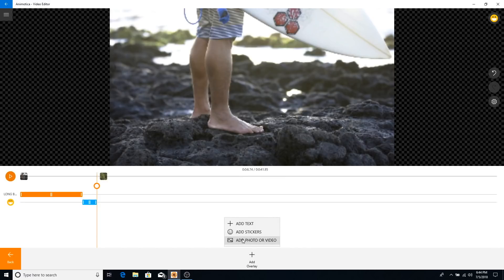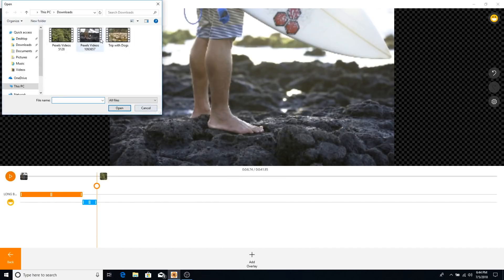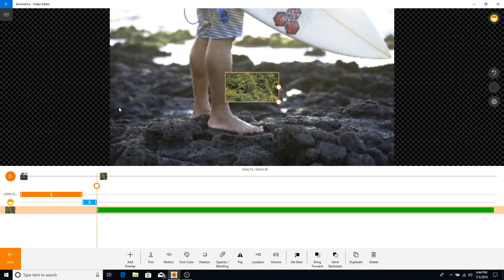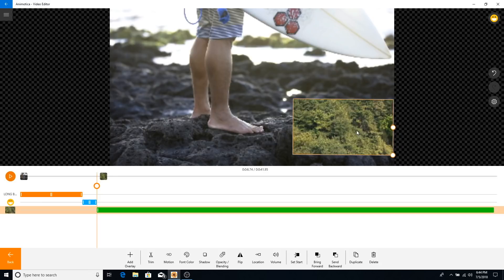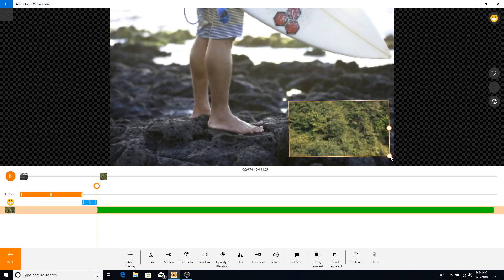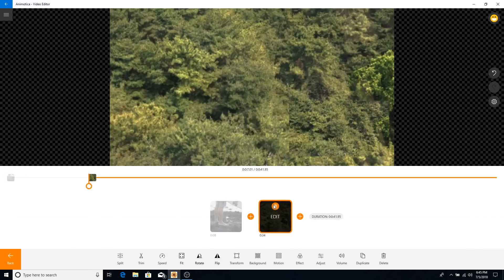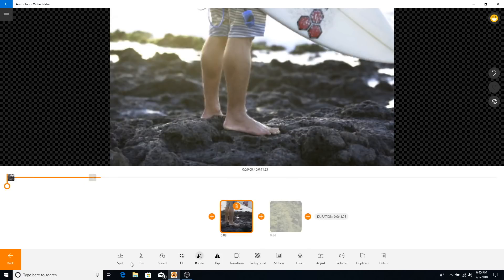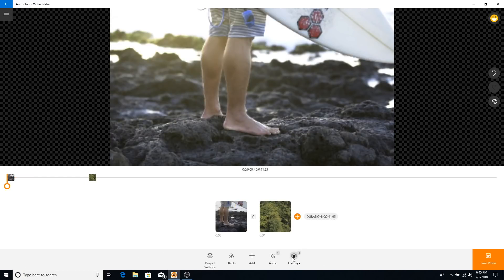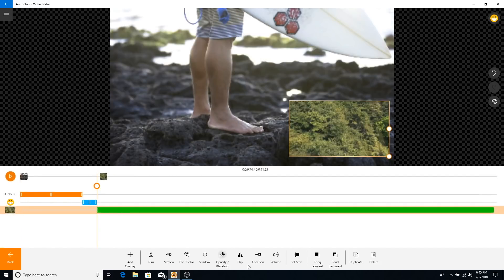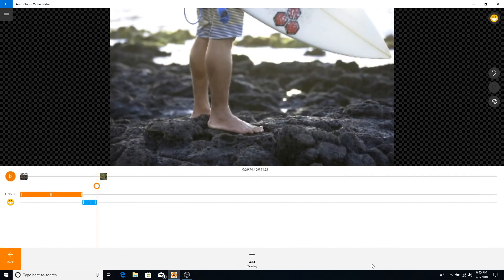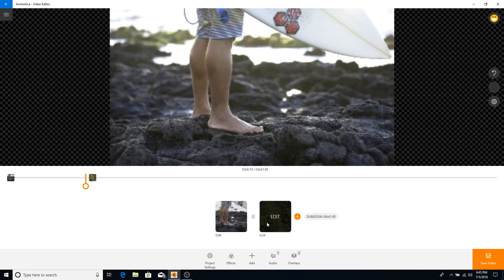You also have the option to add a photo or video as an overlay. You can move it and resize it, so you can have a video within a video. When you click on a video overlay you can see how many overlays you have added — in this case we have three. You can delete any of them as needed.